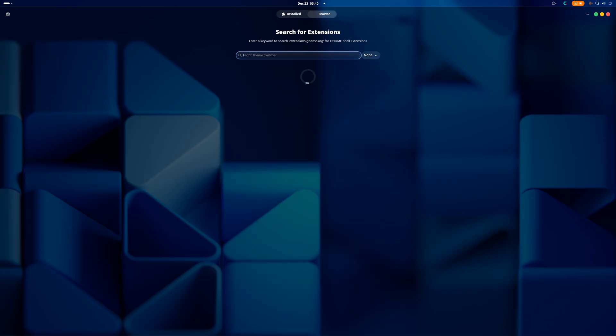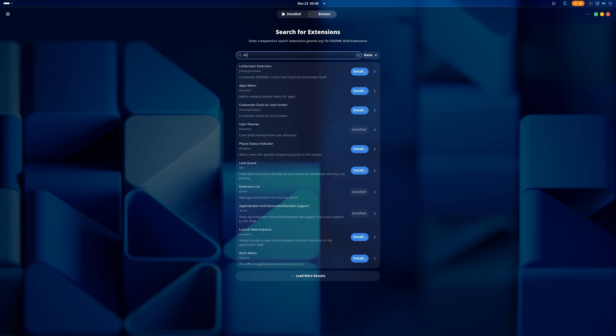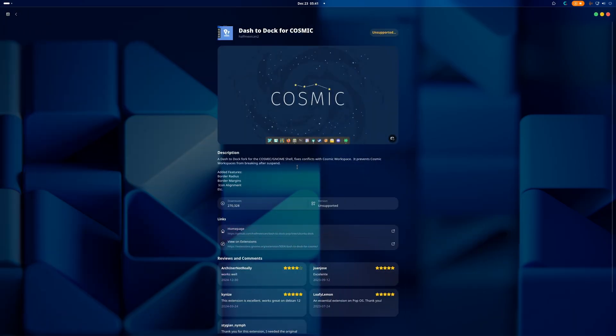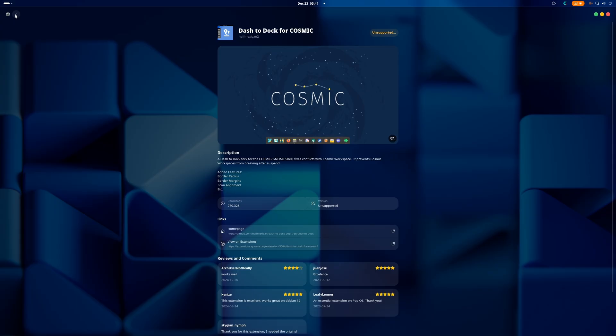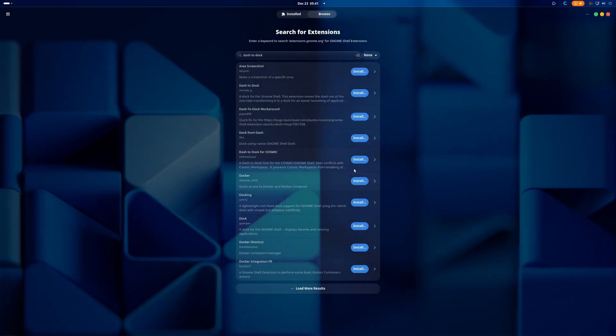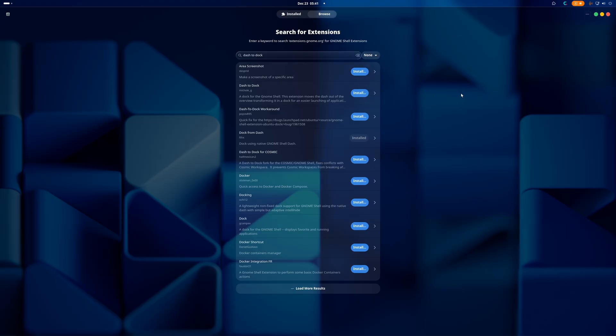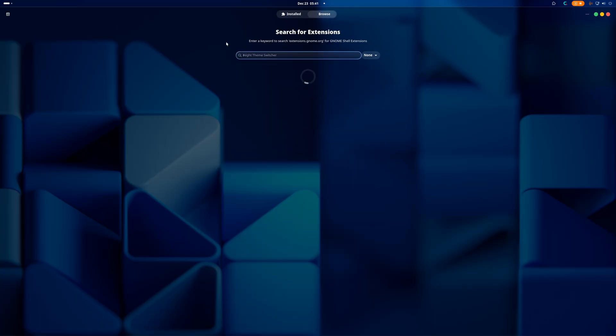And I'm gonna find Dash to Dock like that because I want my dock. Did you know docks offend people? Yeah. Dash to Dock for Cosmic, a dash to dock fork for the Cosmic GNOME? Conflicts with the... what the hell is this? Freaky. Didn't know that was a thing. I think we should fix this so it's not grabbing things that are outdated.